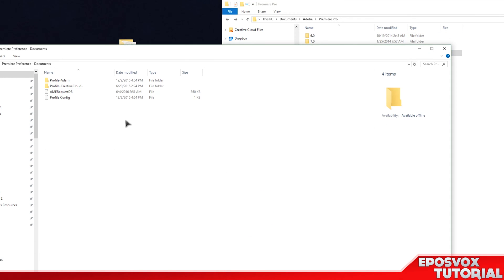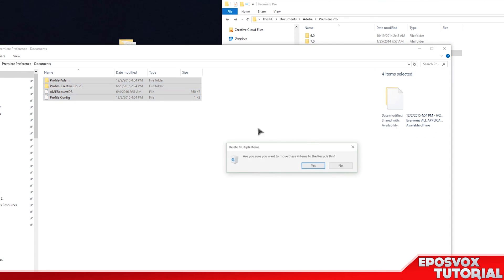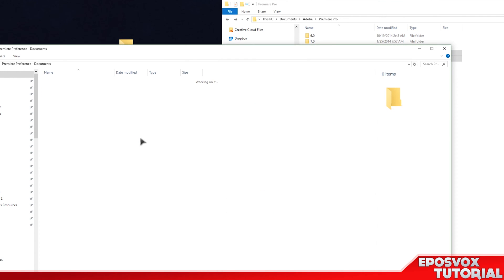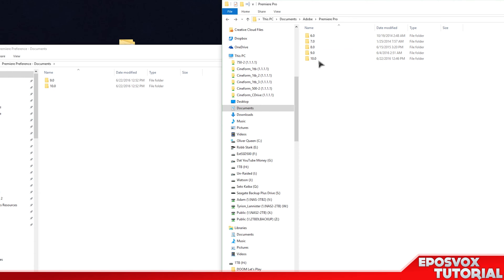And in fact, instead of copying those that way, you can just copy your 9.0 folder entirely in there to make it easier on you as well.